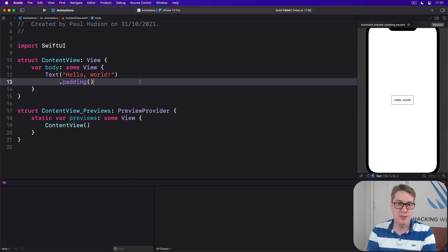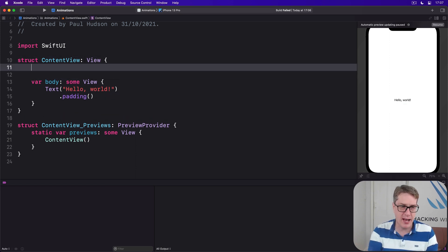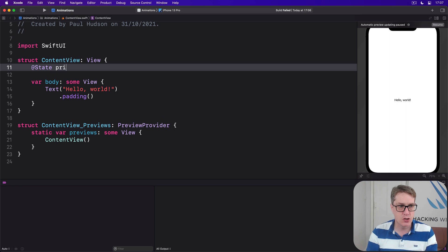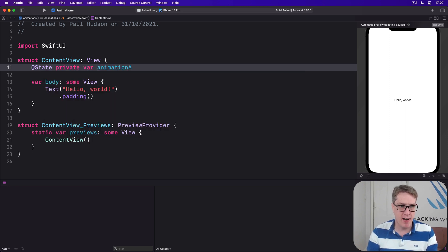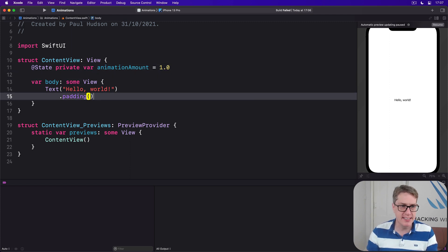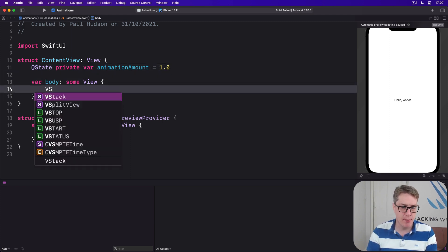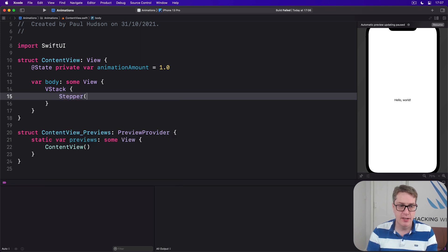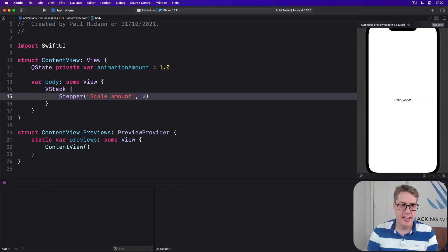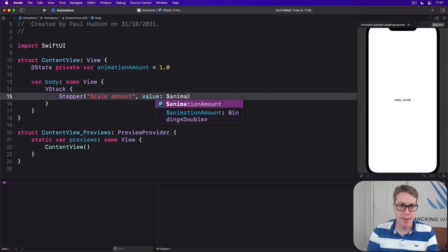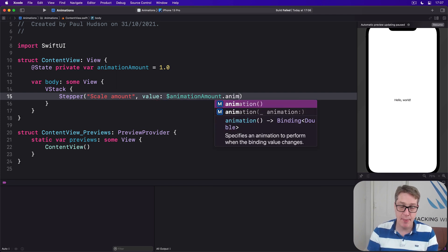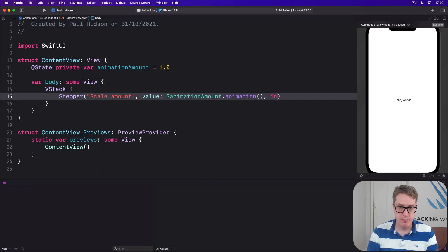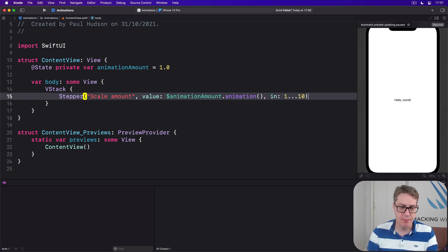Let's demonstrate this with some code. First things first, I'll say my content view has some state to store an animation amount, var animation amount of 1.0. We'll then place a VStack inside our body with a stepper, title scale amount, its value bound to animation amount dot animation to animate the value smoothly, in the range 1 through 10.